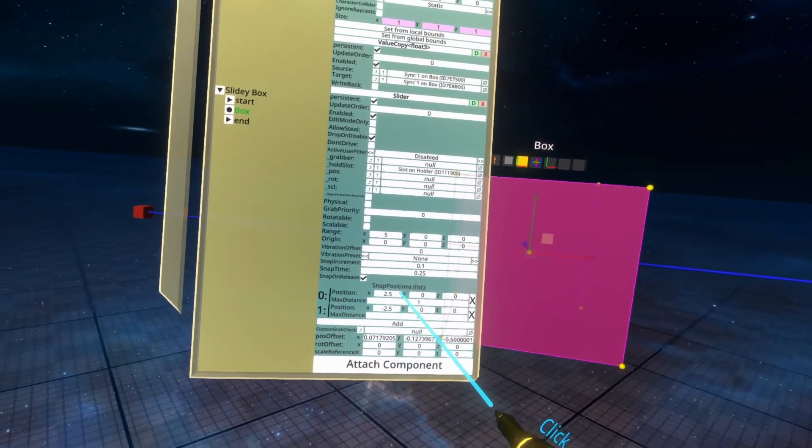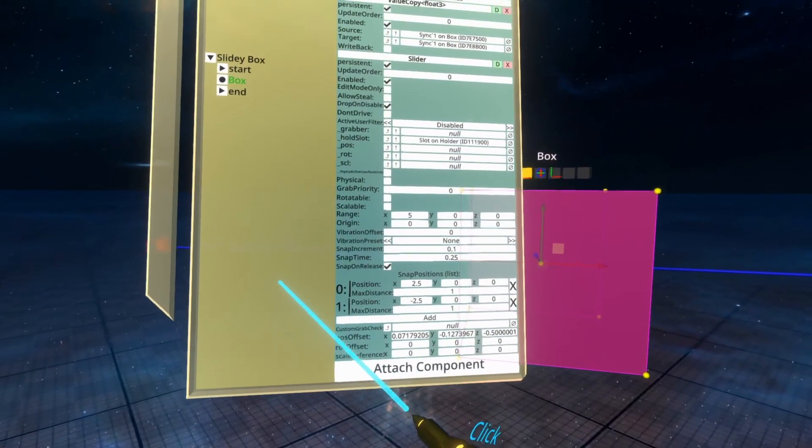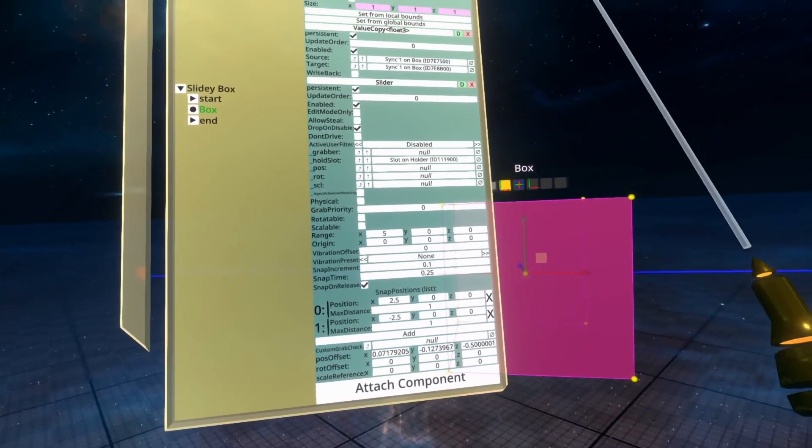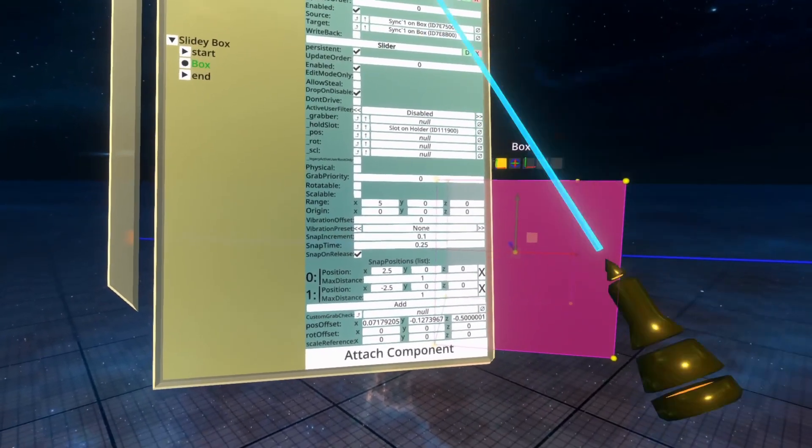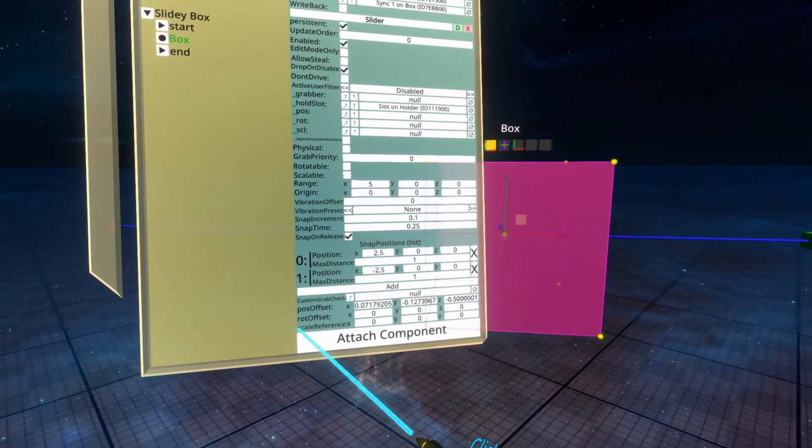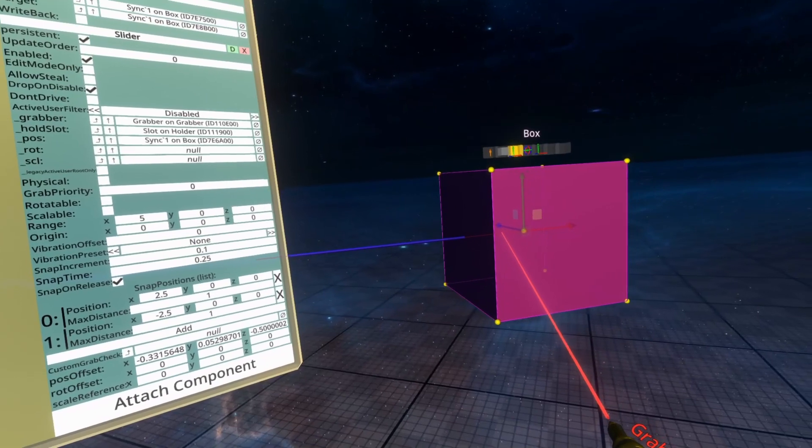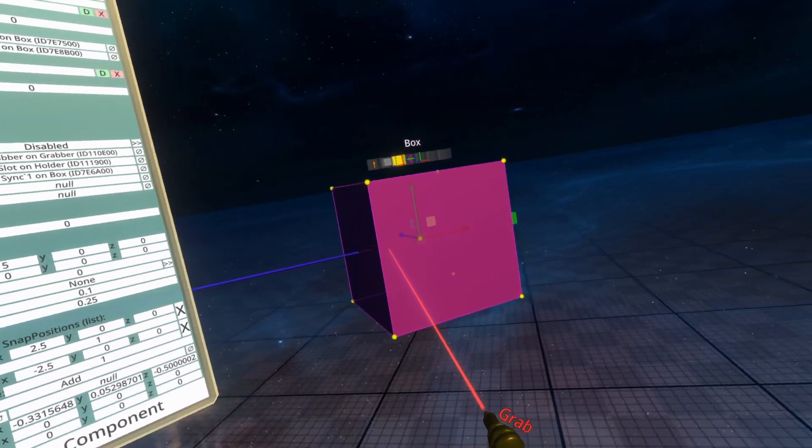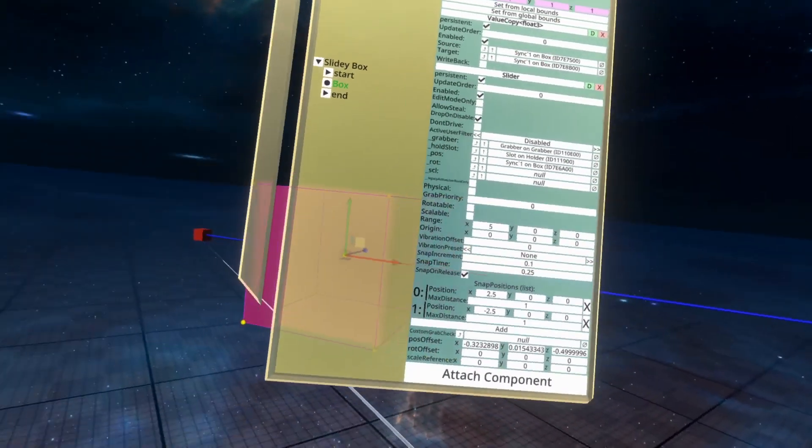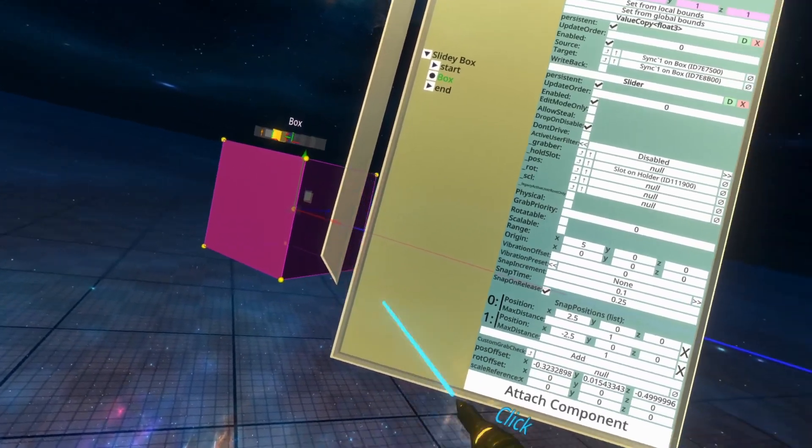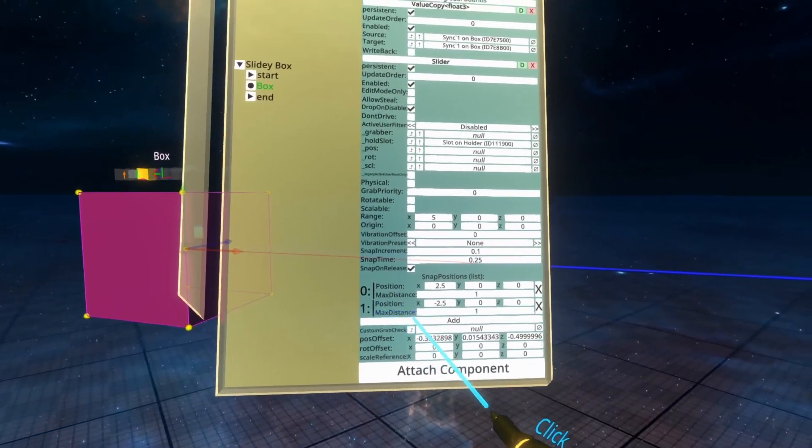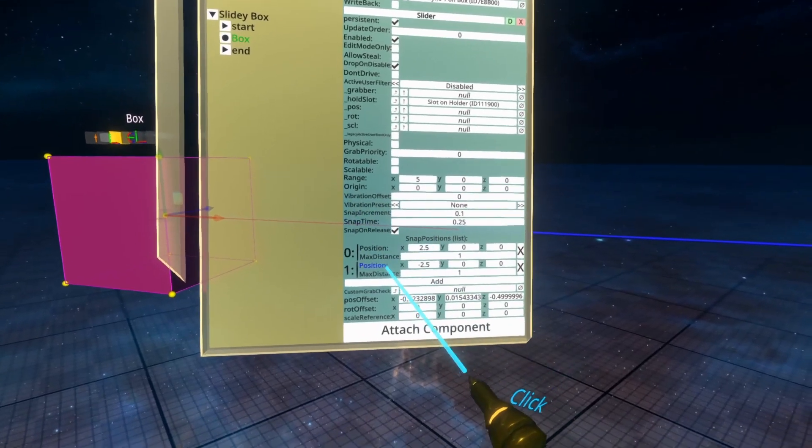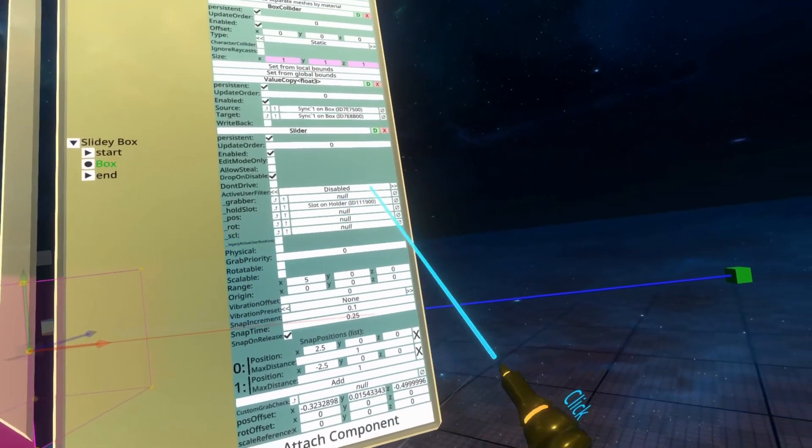Snap on release means that it will snap to those. Snap time is how long it takes to snap to them. On the snap positions here, you are setting the position it snaps to, but the max distance is how far away from that point it can be before it starts trying to snap to it. I've set that to one play around of it really, but you'll see if I go almost close to the box, but also still quite far away, it'll still snap to it. That's because that max distance is quite high. So that's snapping for you.